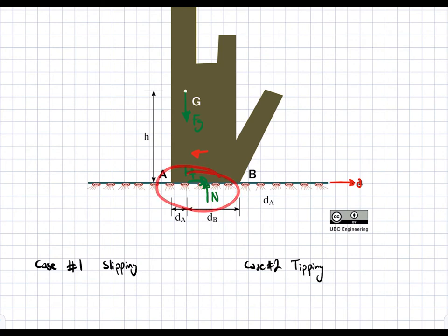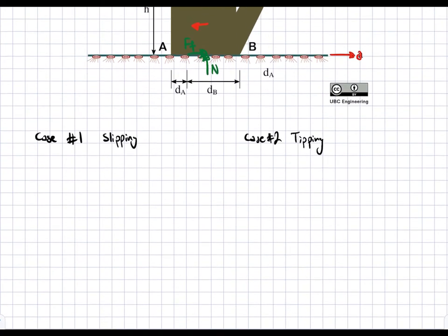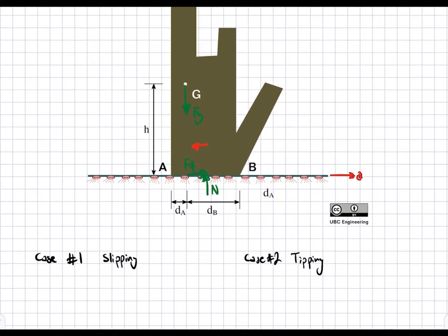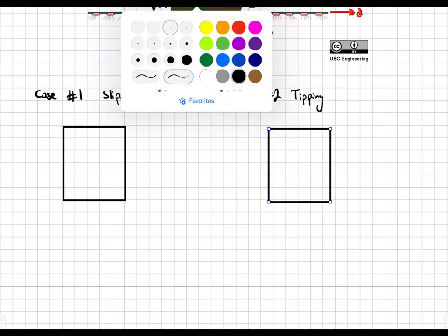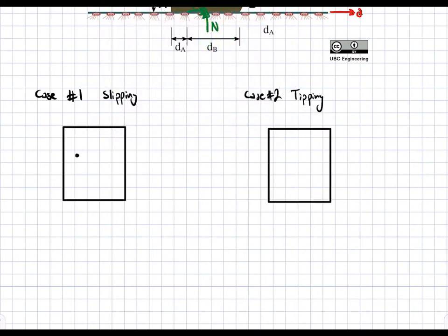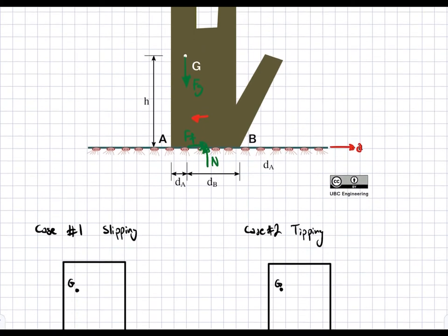The friction force and normal force are applied on the bottom surface, but we haven't defined at which point yet. Here I've drawn them arbitrarily in the center, but it won't be the center for each case. I'll draw a simple rectangle for our free body diagram, with G — the center of gravity — marked.